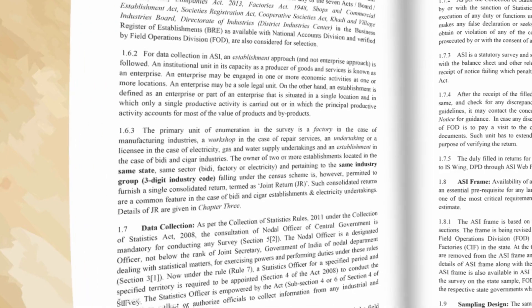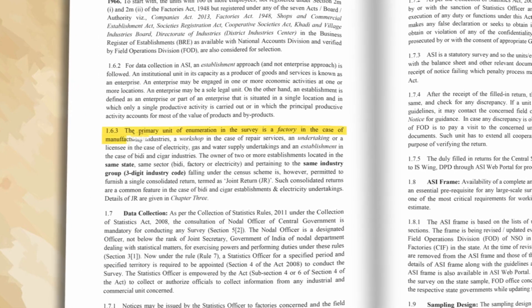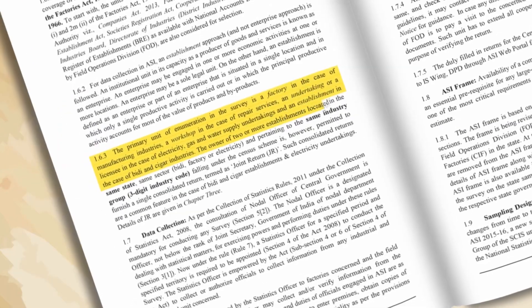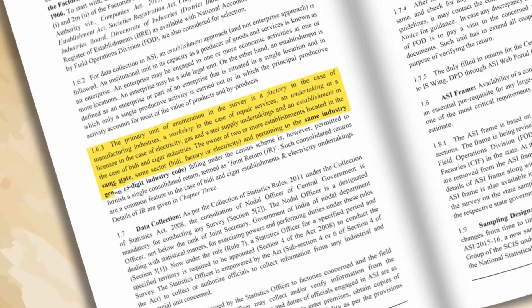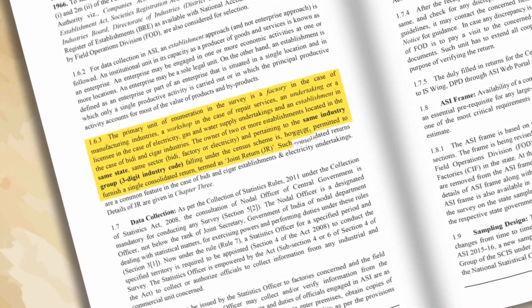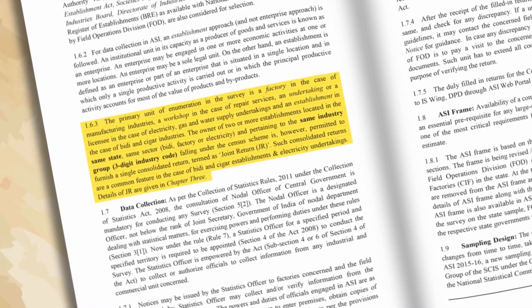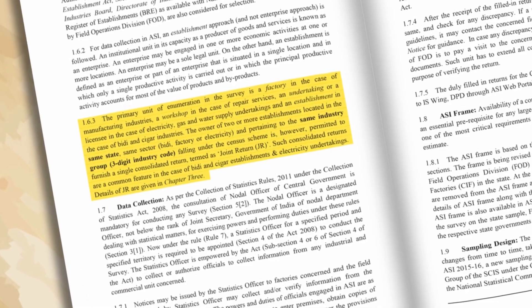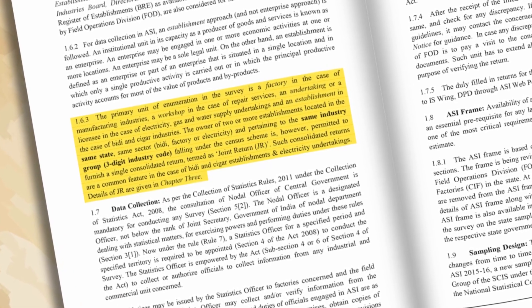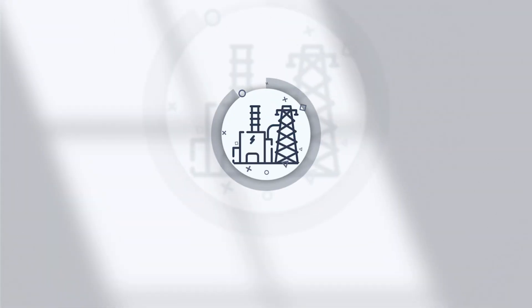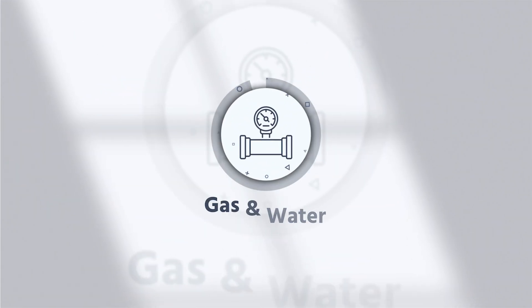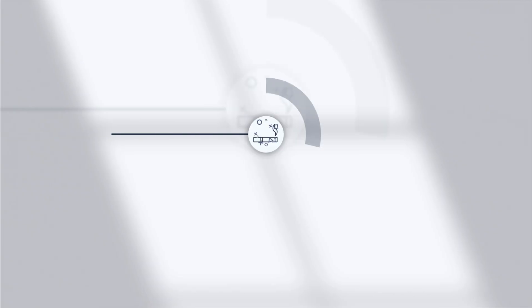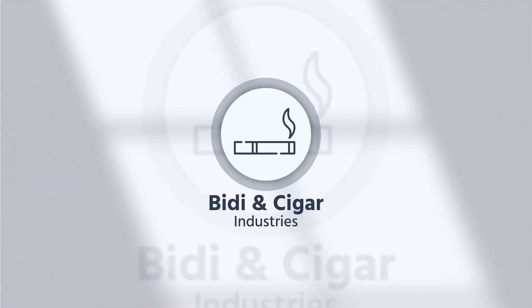The primary unit of enumeration in the survey is a factory in case of a manufacturing industry, a workshop in the case of repair services, an undertaking or a license in the case of electricity, gas and water supply undertakings, and an establishment in the case of bidi and cigar industries.